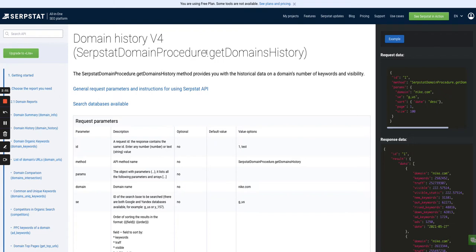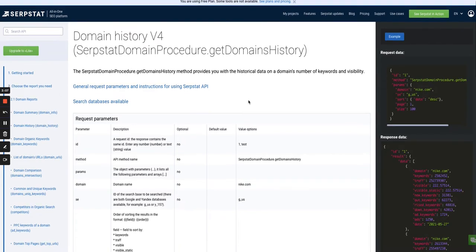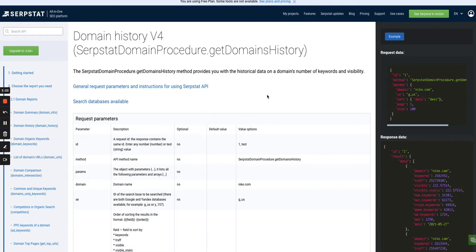So Serpstat, which is a competitor to Ahrefs and SEMrush, has an API, which enables you to get some historical data about a specific domain or a list of domains. That's the documentation which I will leave in the comments below for the API. You have to sign up for a premium plan to get access to the API, but it's far less expensive than the Ahrefs or the SEMrush API. And you get fairly good data, to be honest.